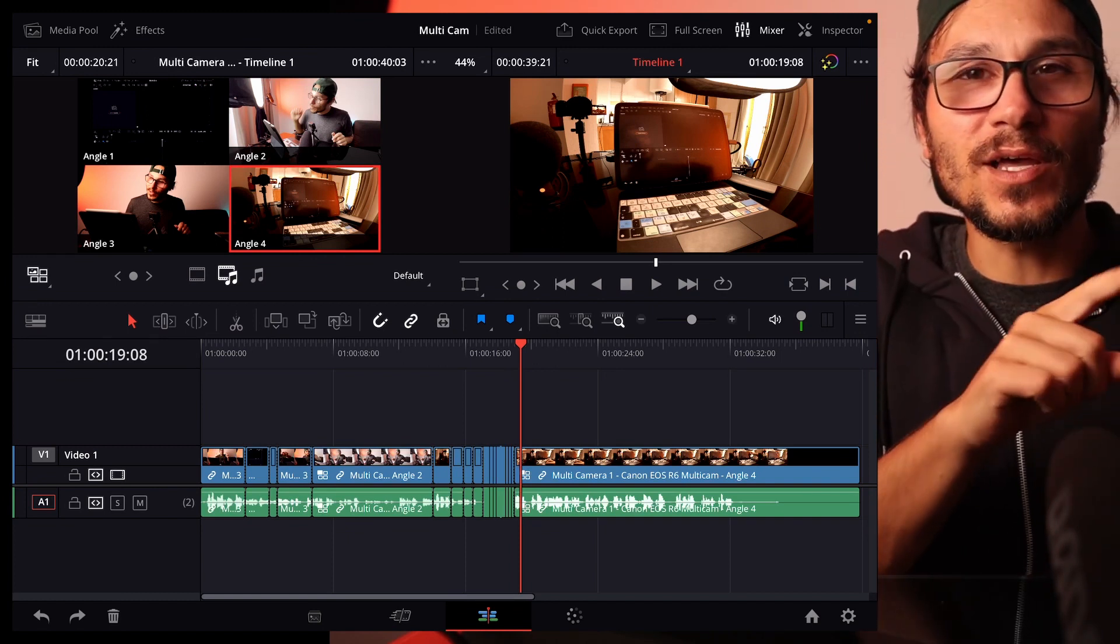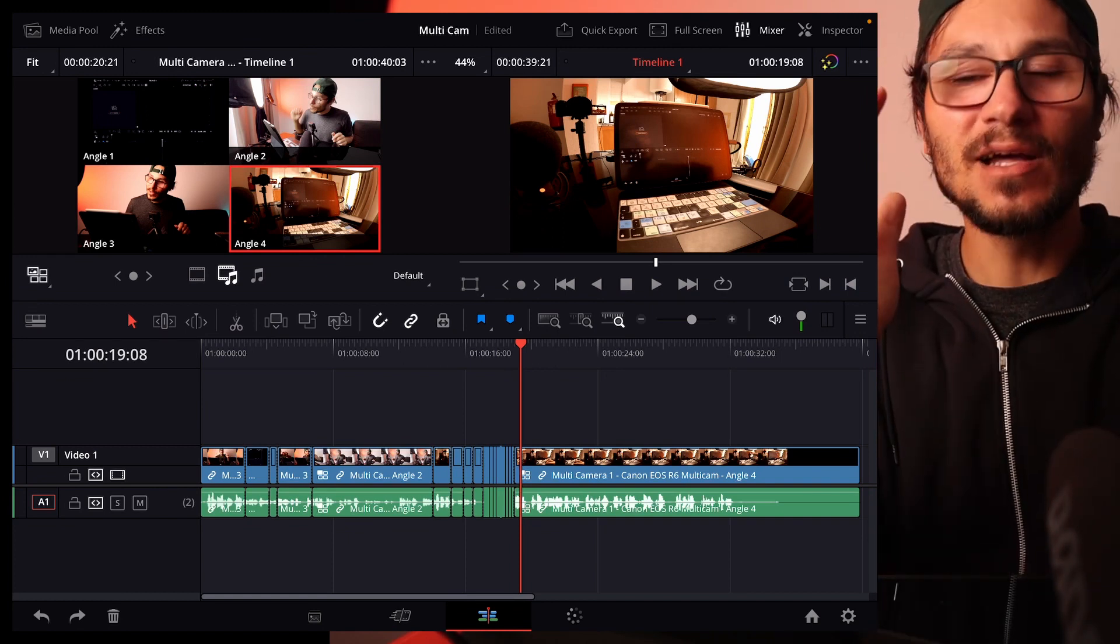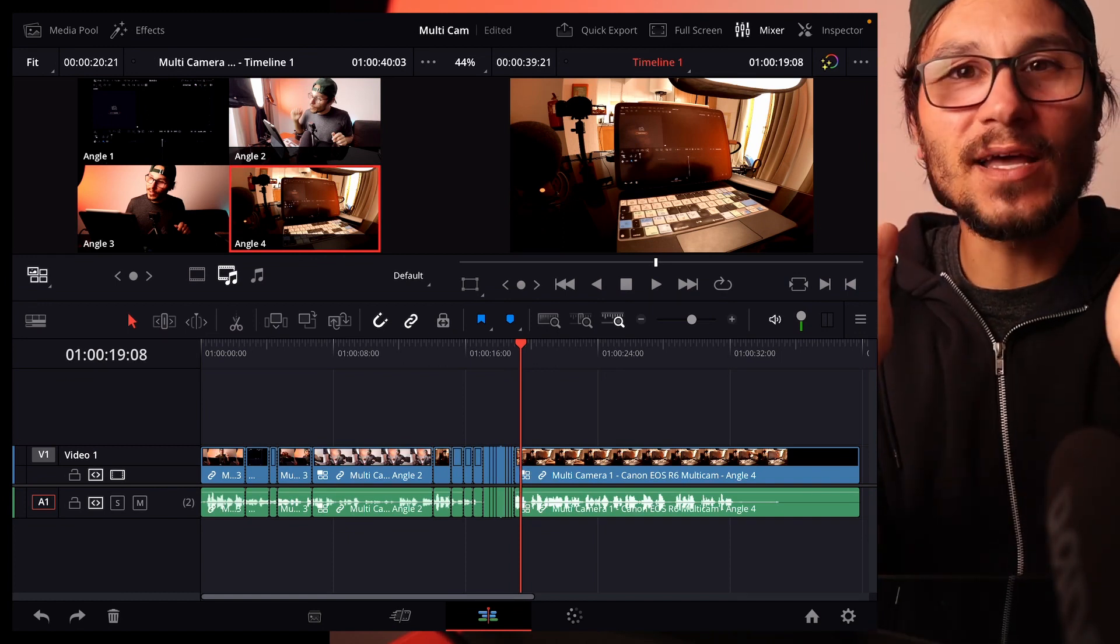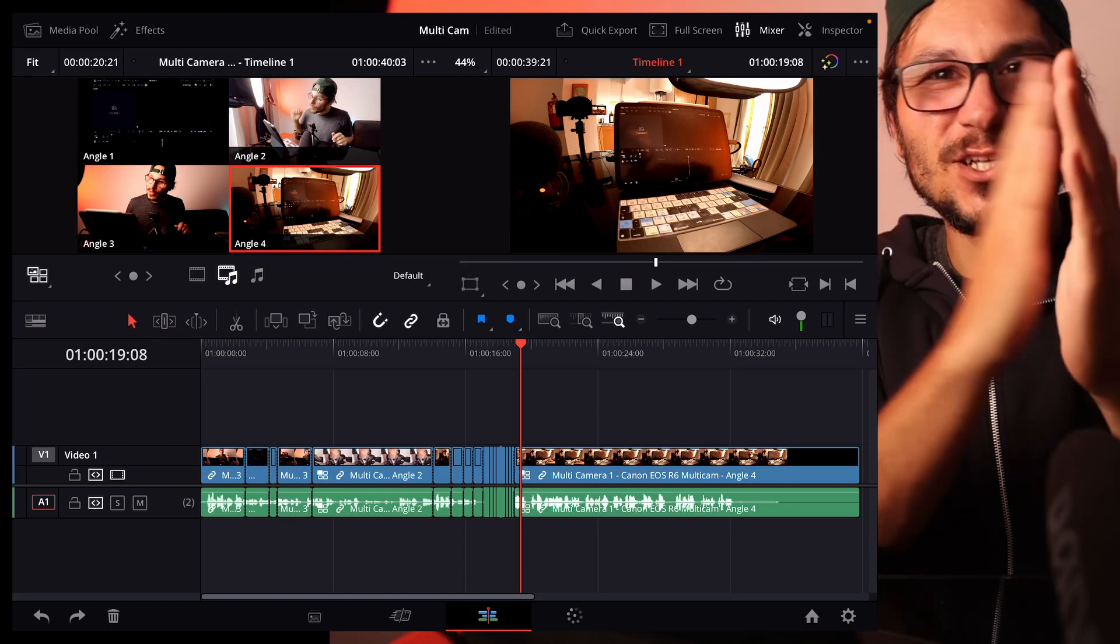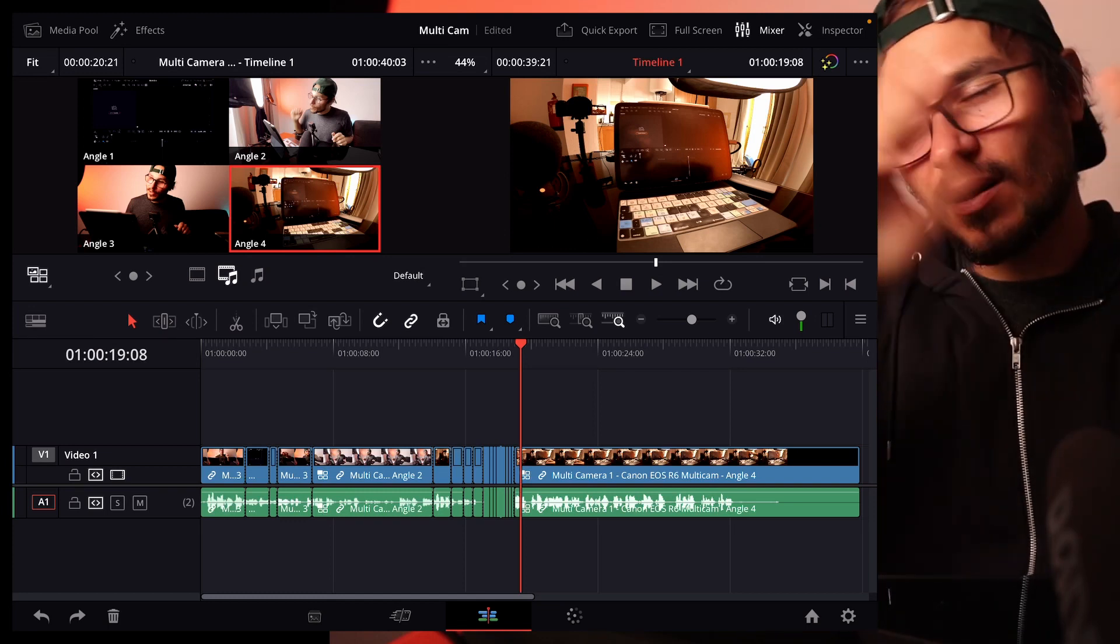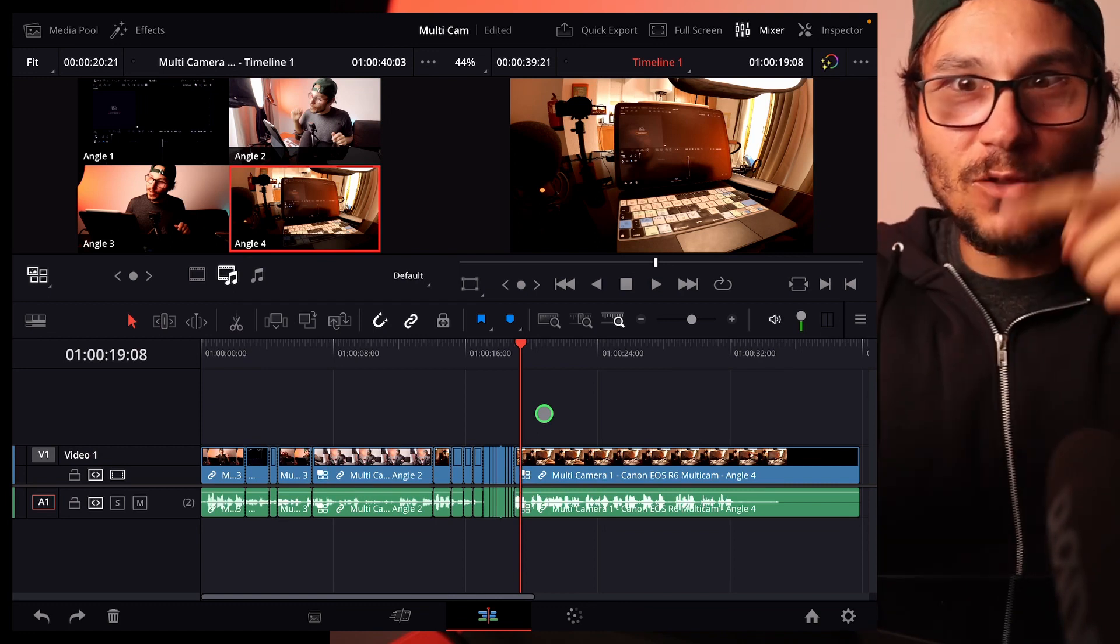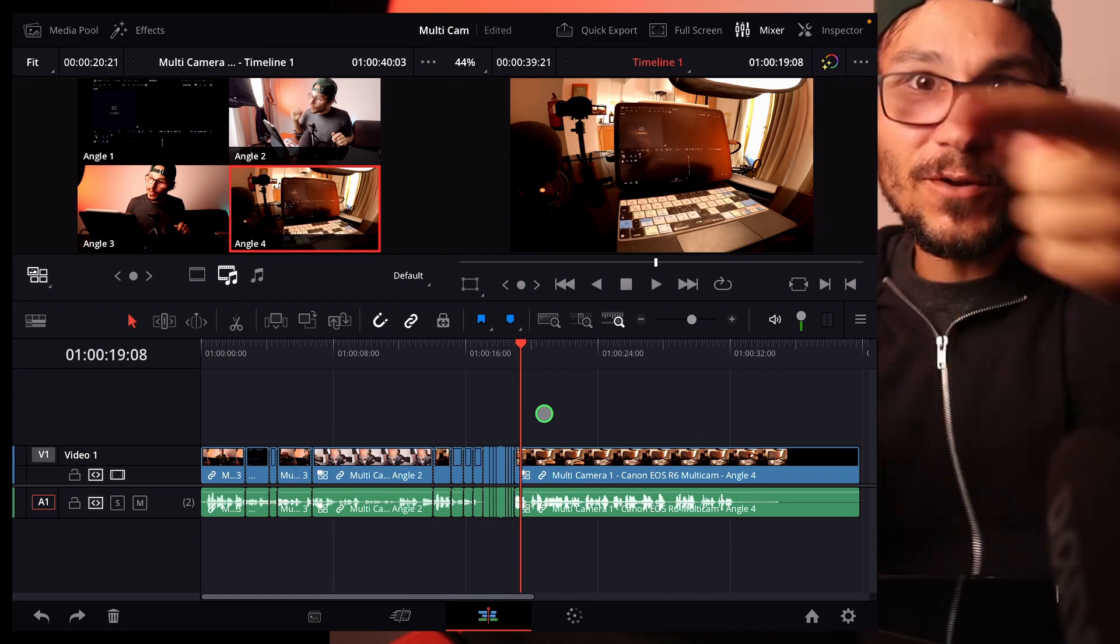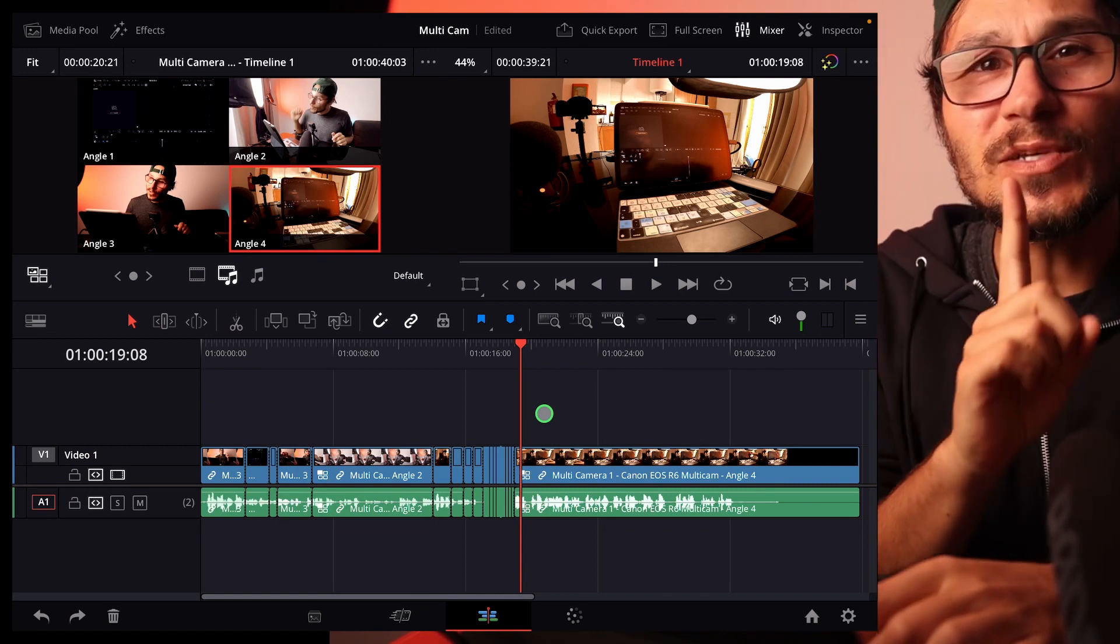And this is the advantage why I wanted to show you this way of doing this. Because with the other way, you will always have a selected area predefined from DaVinci. And if you want to change that, you have to drag and drop. It just takes forever. If you want to switch fast between one, two, three, four, one, two, three, this is the way to go.